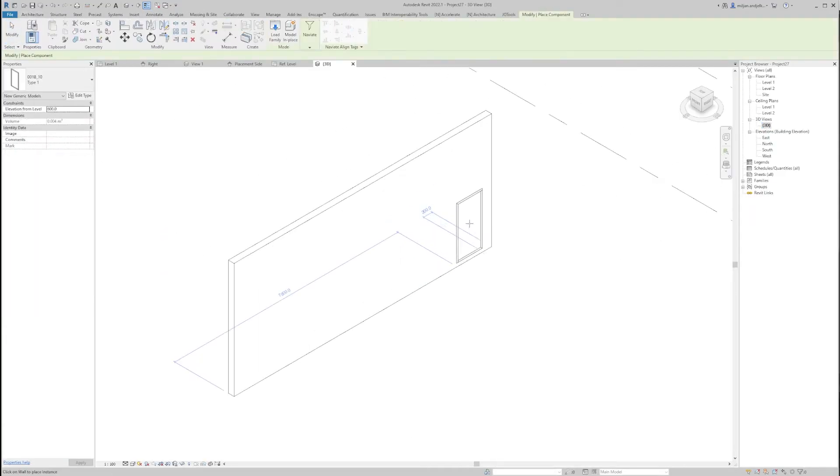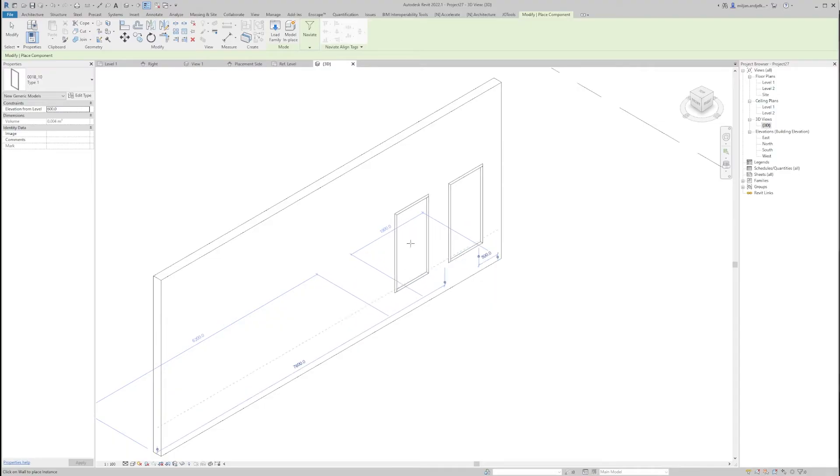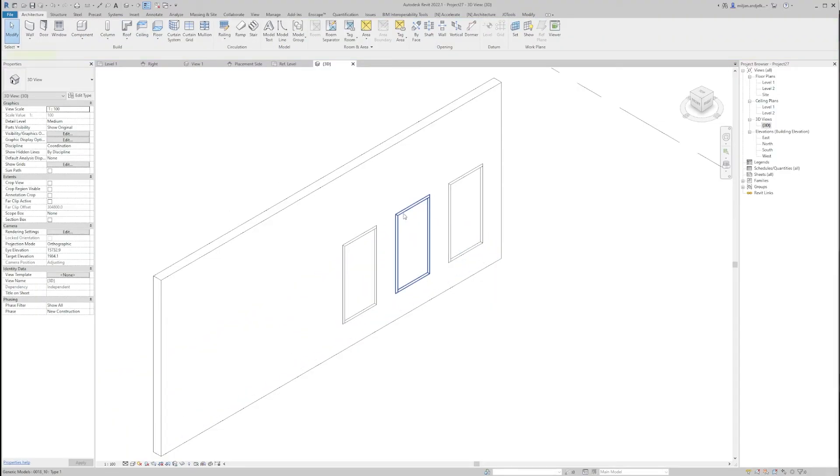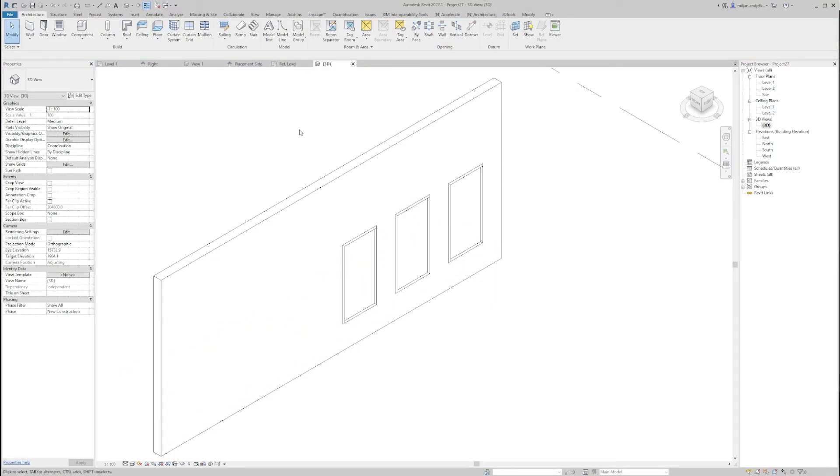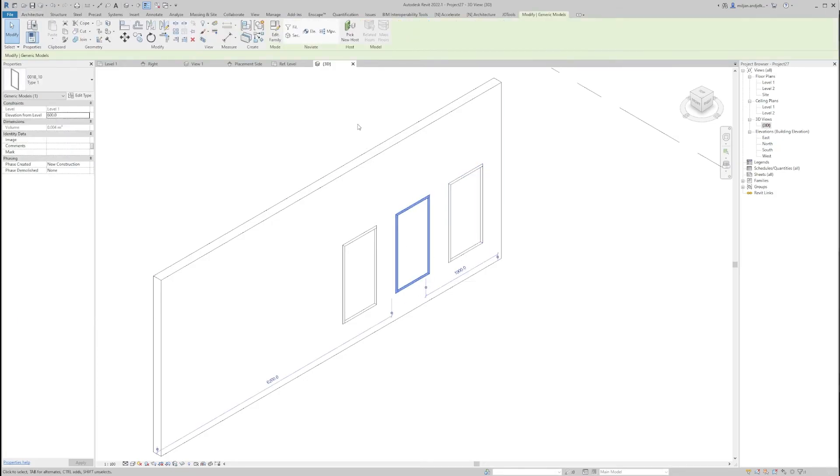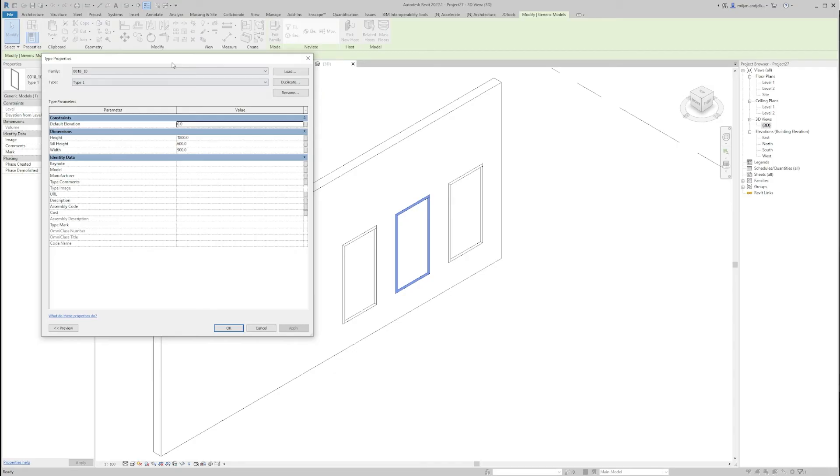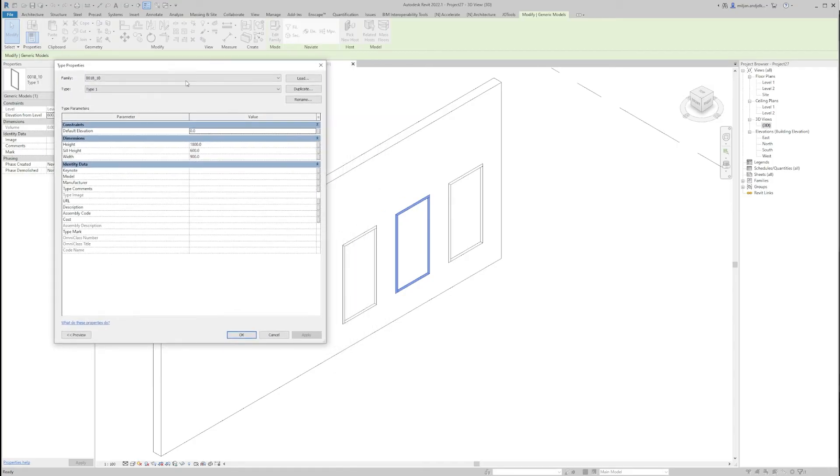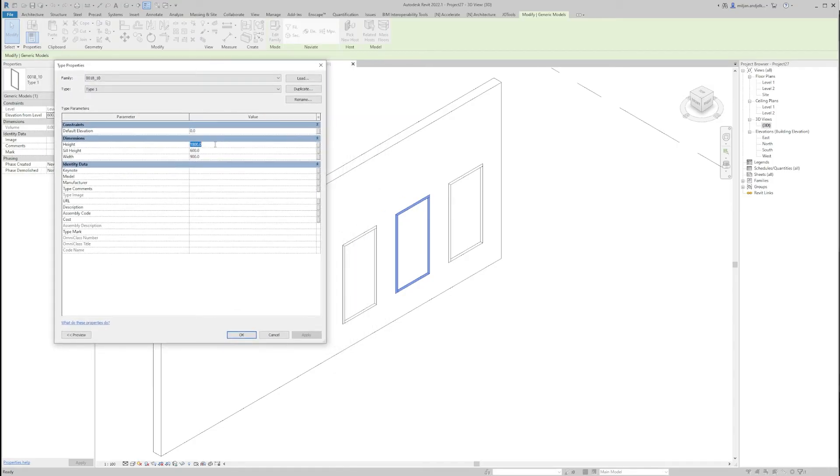So there I am going to place a few of them. We are not done with this. The thing I don't like is the type parameters. So what does it mean? It means that if I go there to edit type and change the height, let's say for example, it will affect all of them.